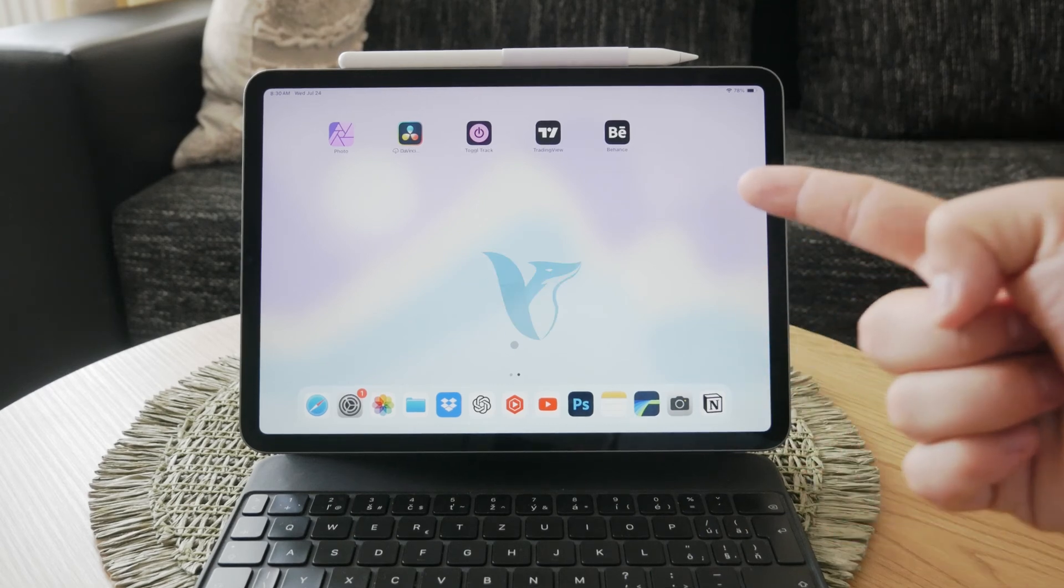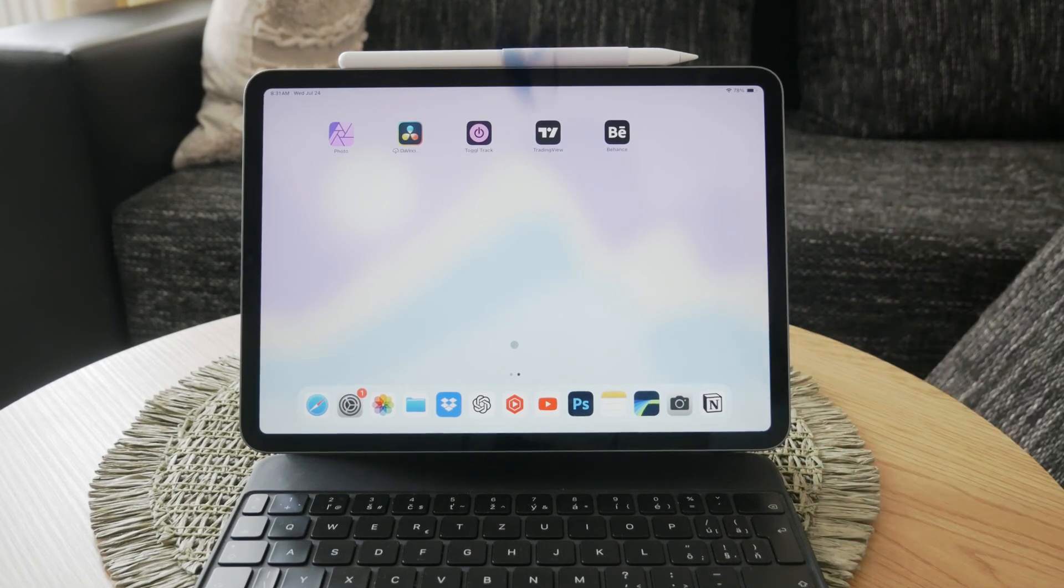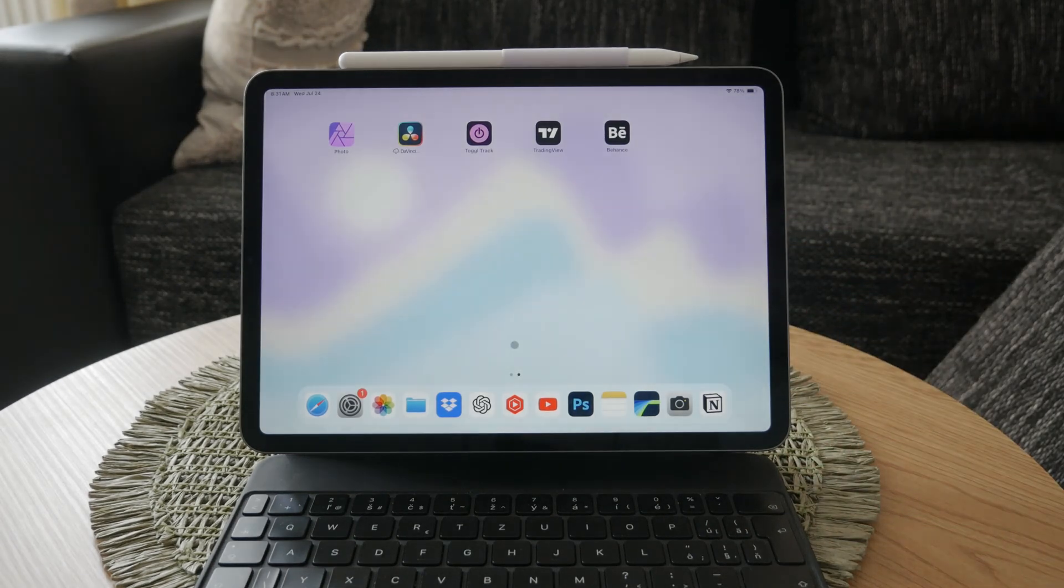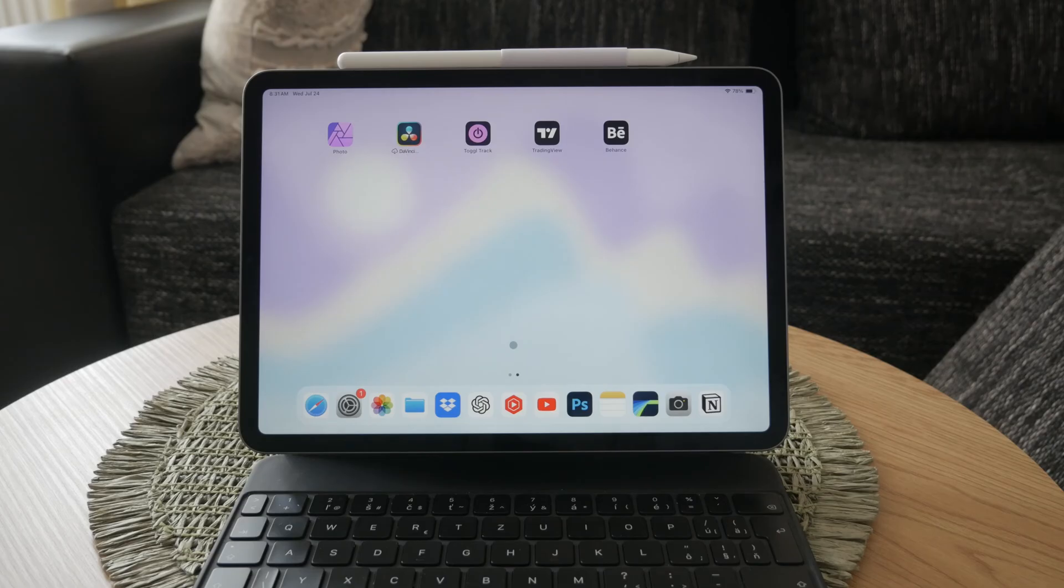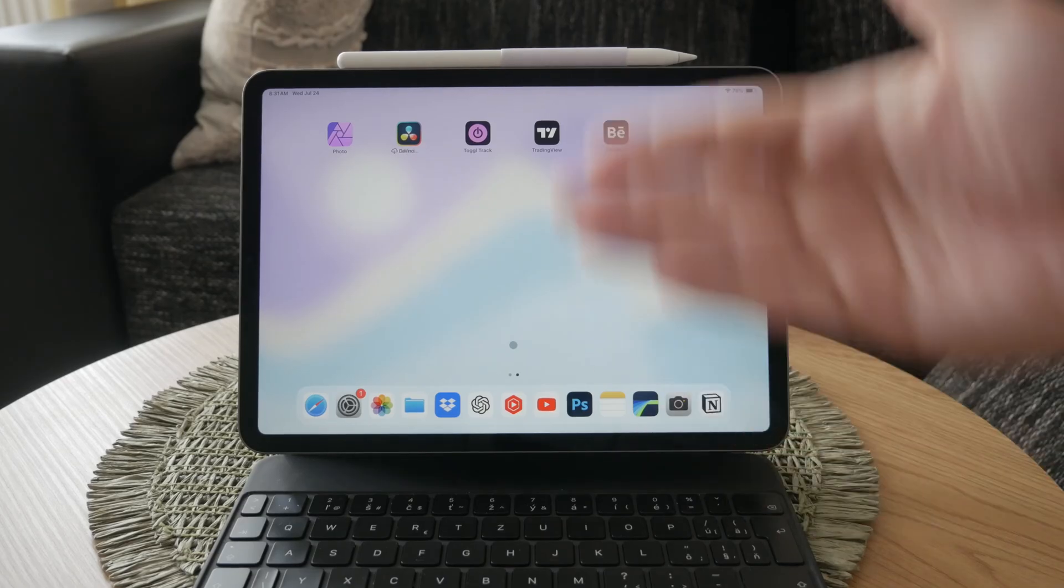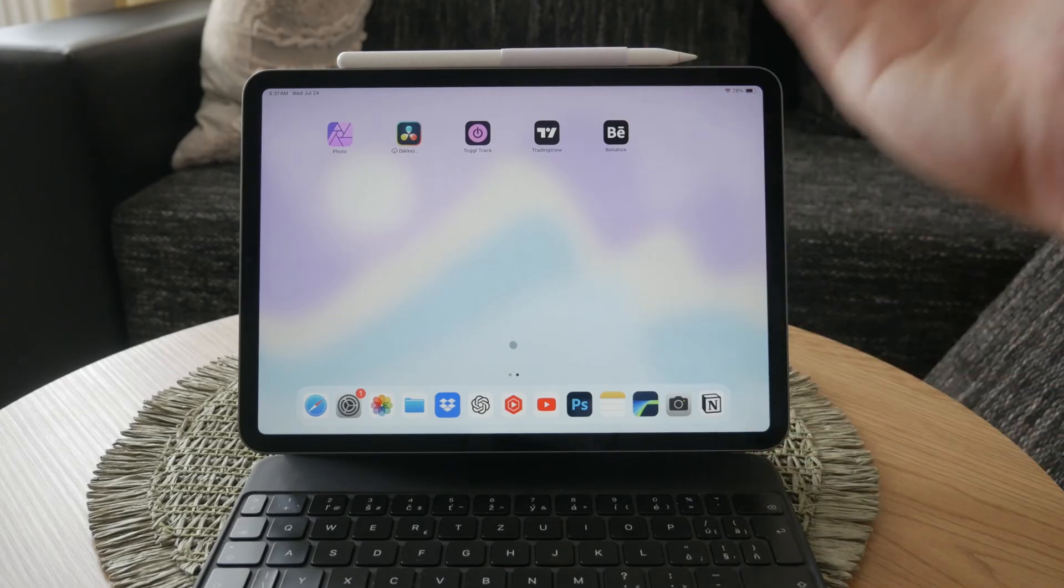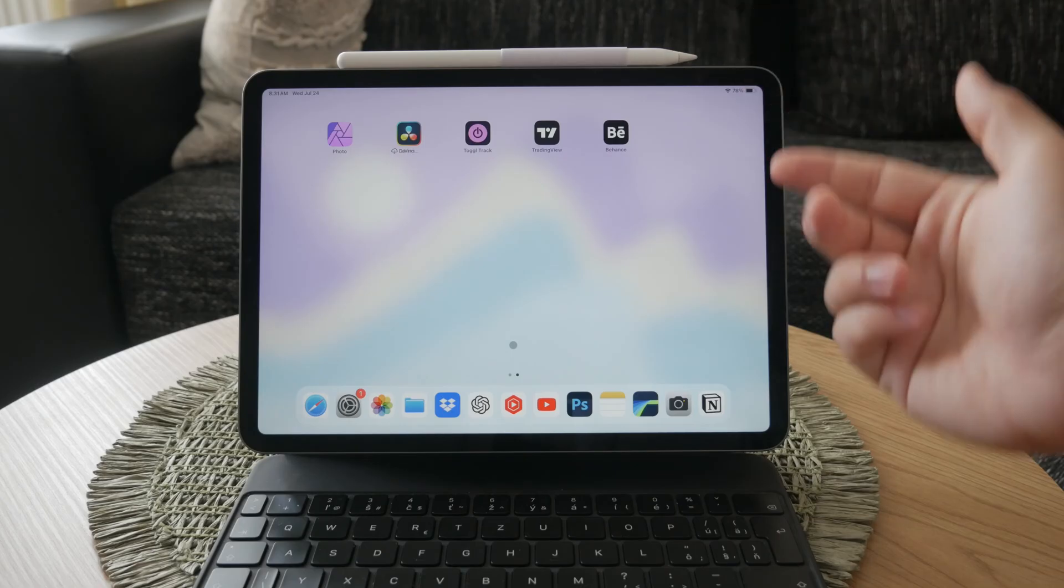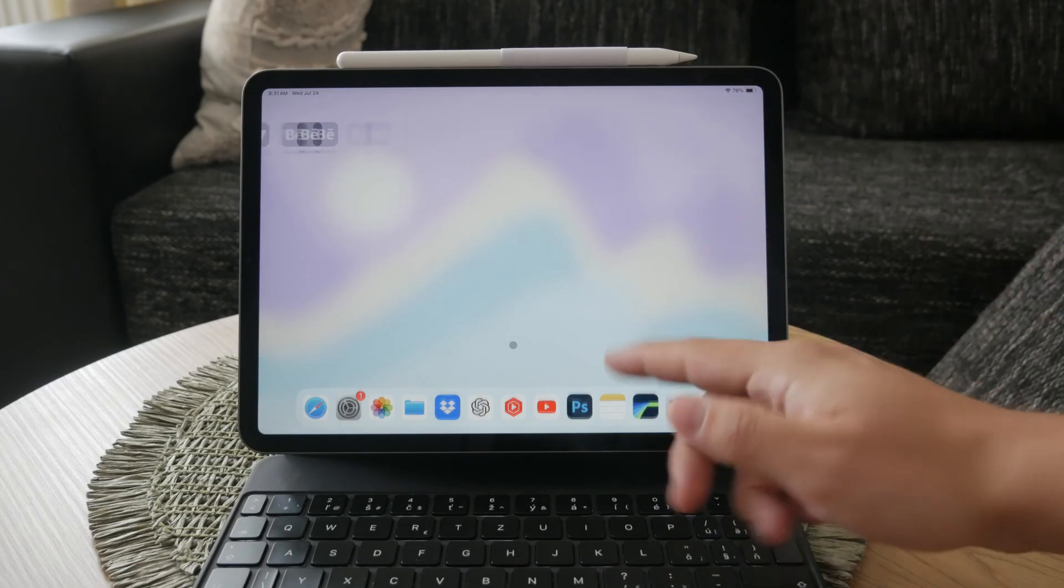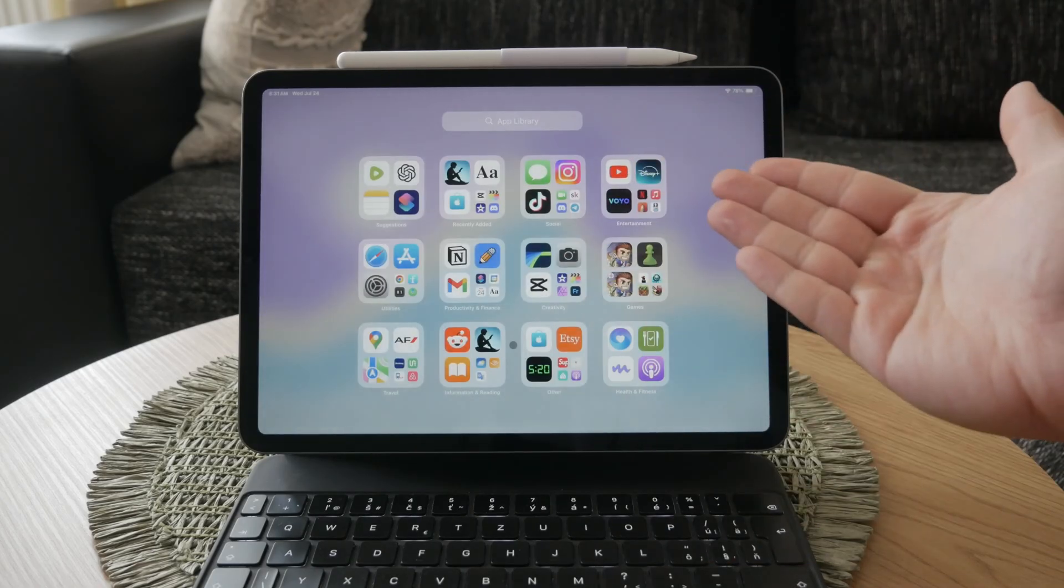Welcome everyone to another Foxtech tutorial. In today's video, I'll be showing you how to get back an app that you've deleted from your iPad. Whether you removed it intentionally or by accident, there's a straightforward way to restore it. Let's go through the steps together.